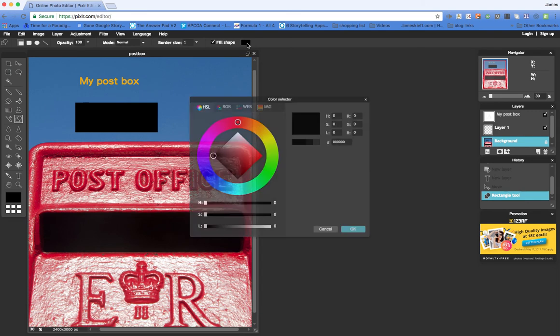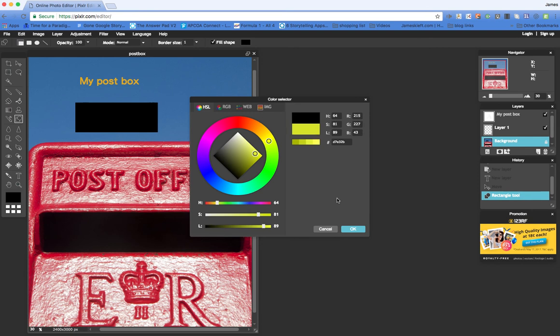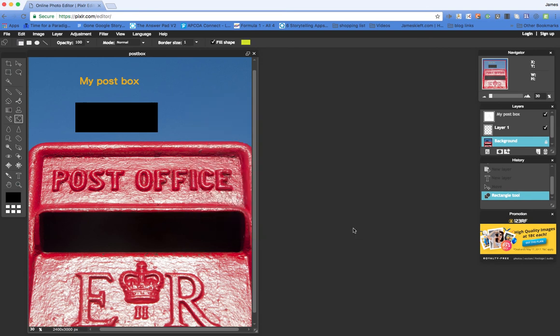So we can change the color of the shape that we create. So we create another shape.